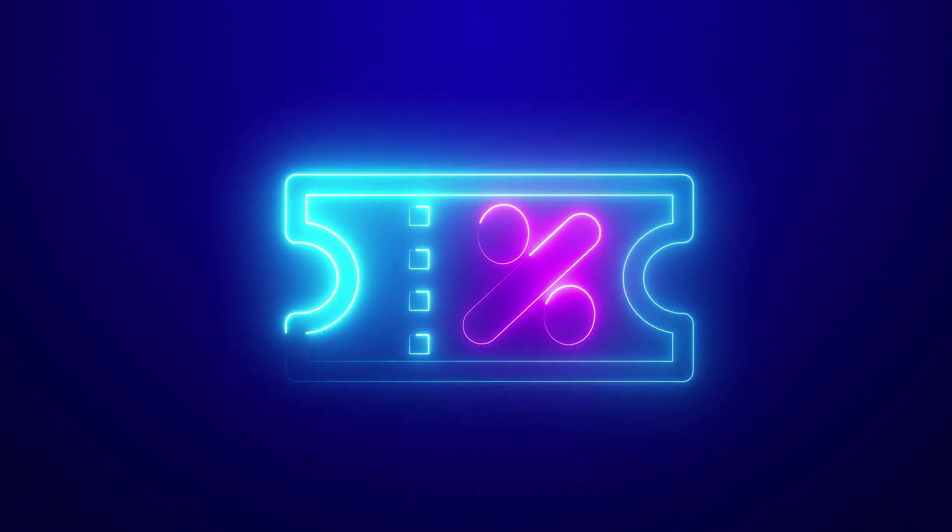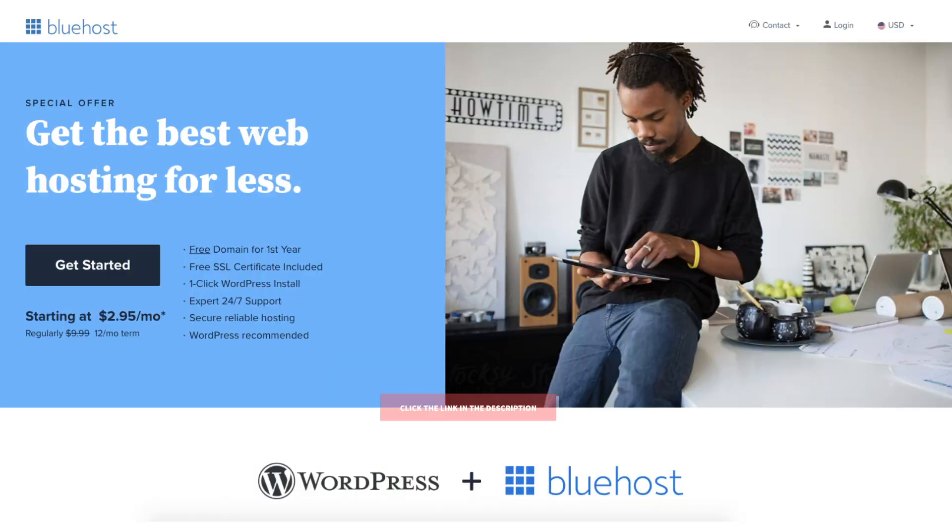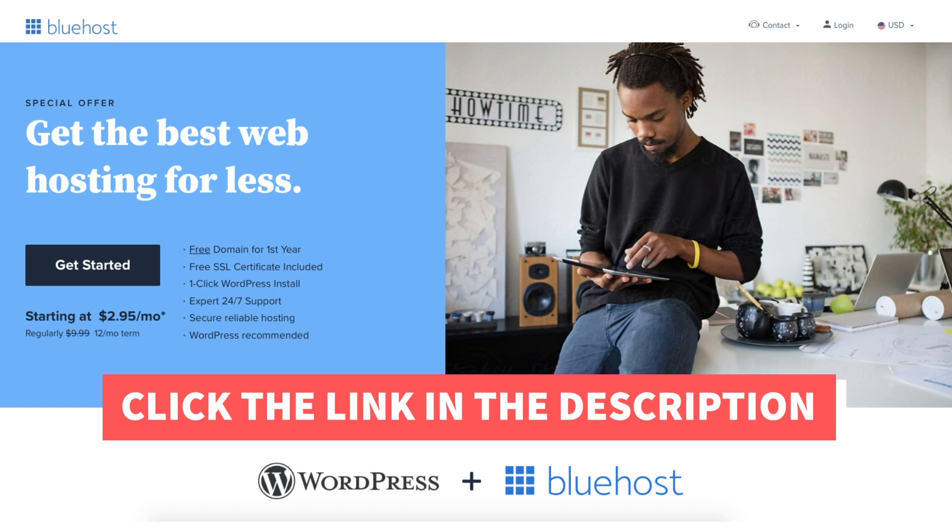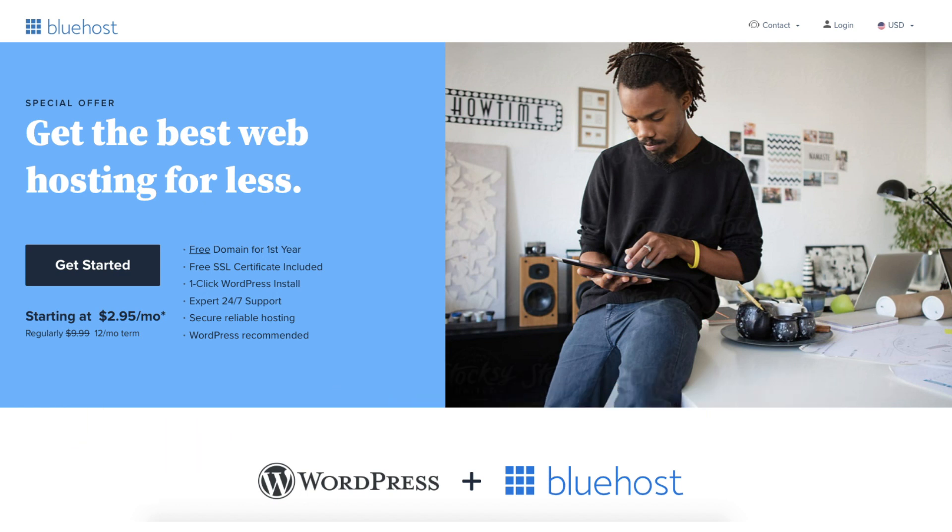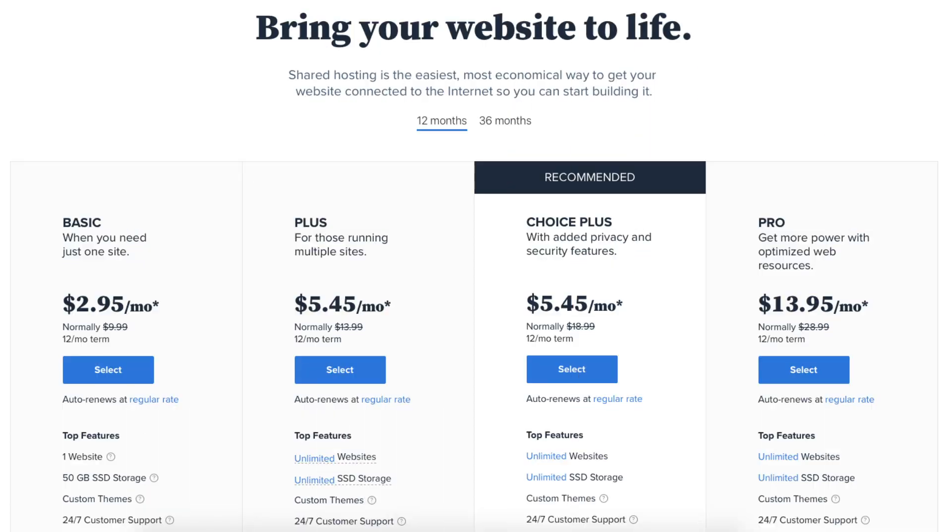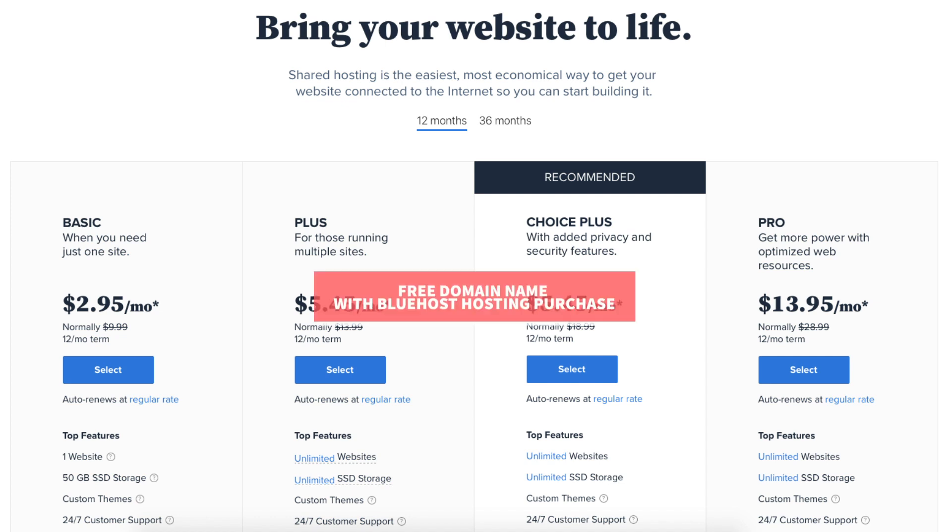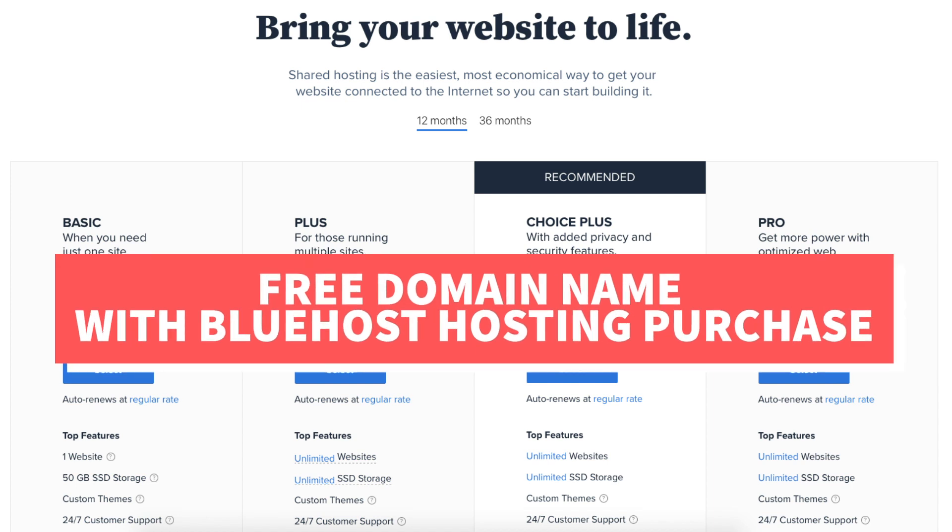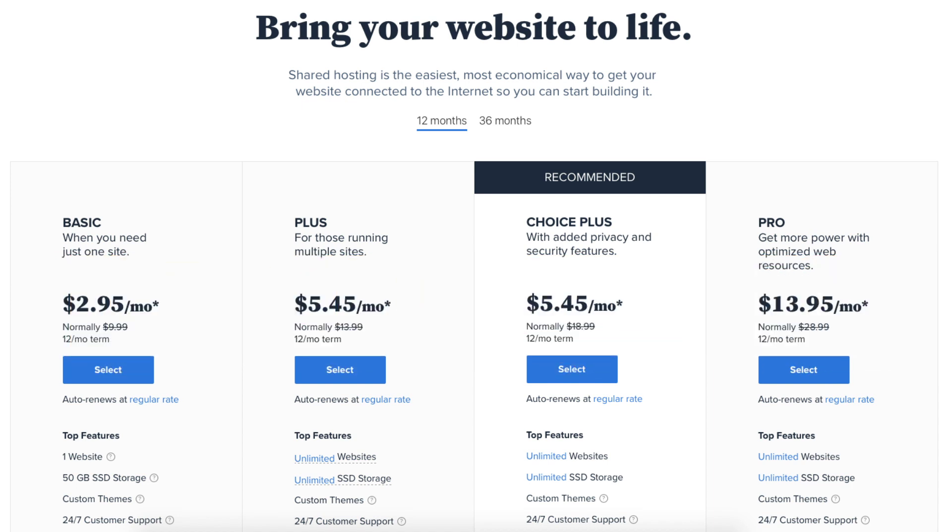Once you click the link in the description below you'll be on the Bluehost page. Click the get started button. You'll now be on the Bluehost plans page. I do want to note to get a free domain name from Bluehost you have to purchase a hosting plan with Bluehost. You can get Bluehost hosting for as low as $2.95 a month.